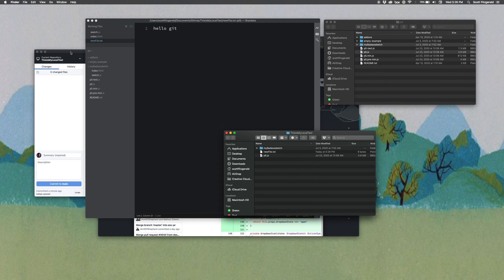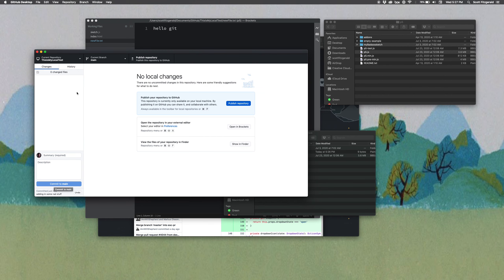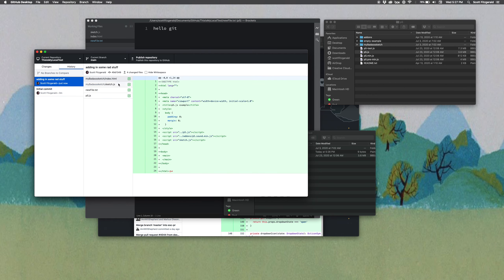Now if I go back into GitHub Desktop, we can see there are four new things that appear, and they all have little pluses — those indicate it's a new file. It'll also say here 'Summary,' and so the summary is going to be what you're adding or what has changed — you want to be as explicit about this as possible. I'm going to say 'Adding in some rad stuff.' Commit to main. What I do is I make a local commit to my local GitHub repo. I can also look at the History, and it'll say 'Initial commit' when I first created it, then 'Adding in some rad stuff,' and it'll go through all the different files.